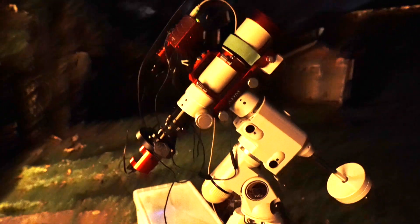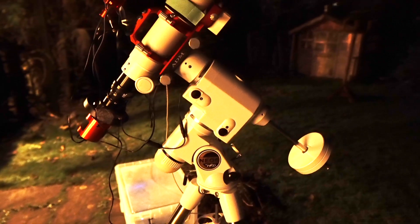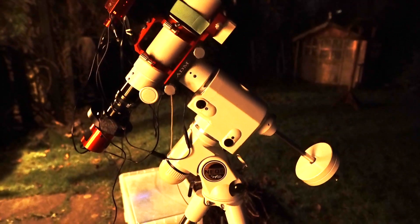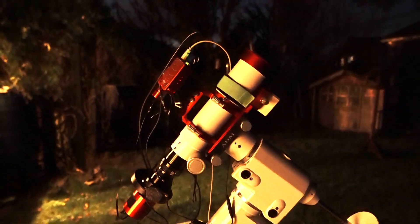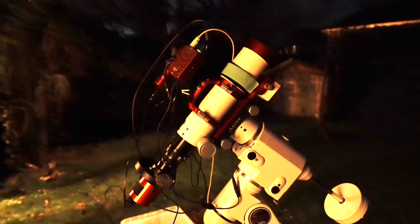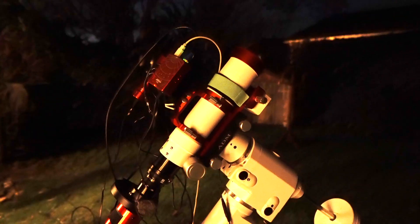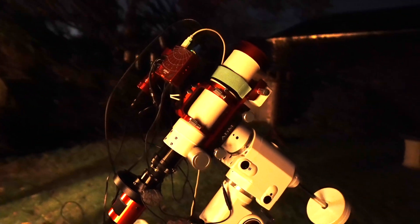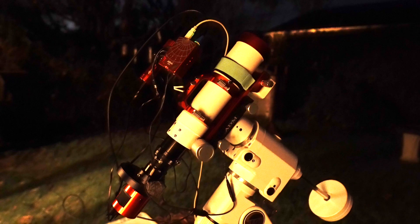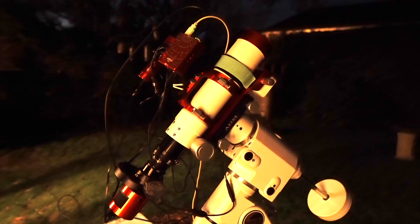It's all on top of the Skywatcher NEQ6 mount, and I'm just about to wait for it to get dark. There's a few clouds in the sky still, but they should pass in the next hour or so, and then I'll start collecting some data.